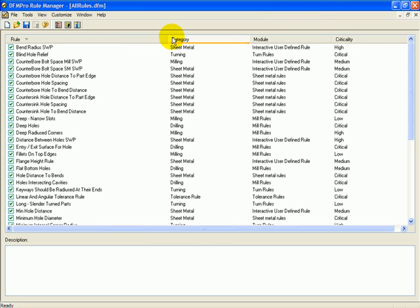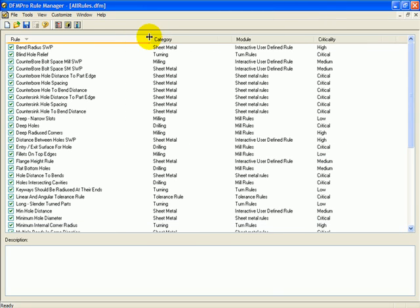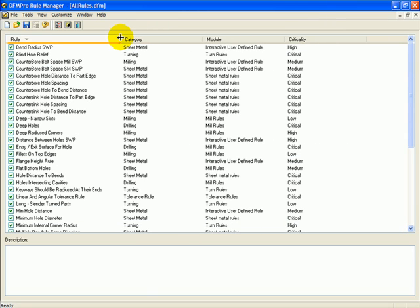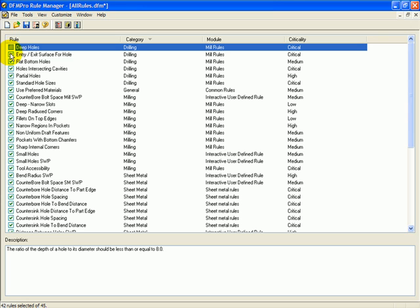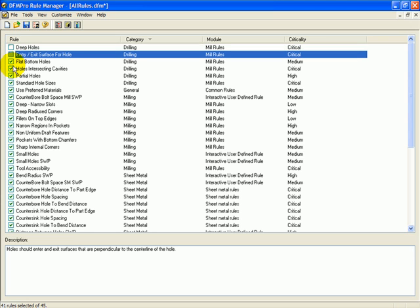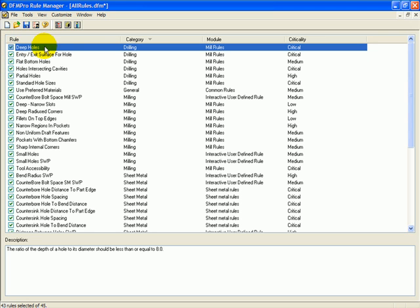Here the DFM Pro Rule Manager lists all the available rules against which the design is checked. I can group them by category. For each applicable category, I can choose what rules I want to run or which rules I don't want to run.